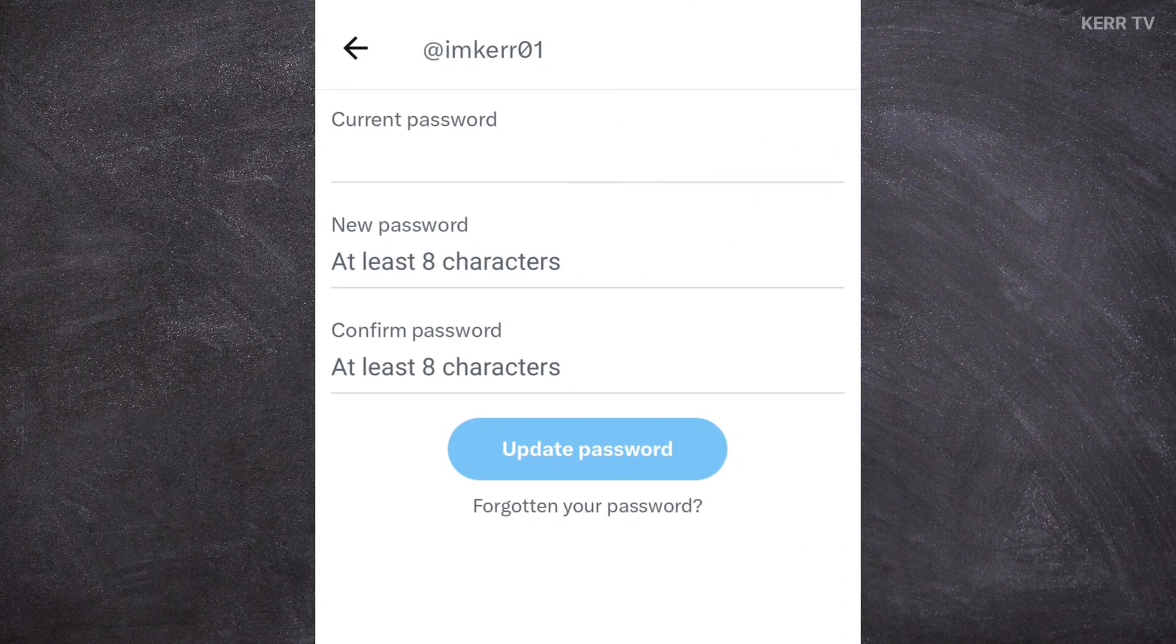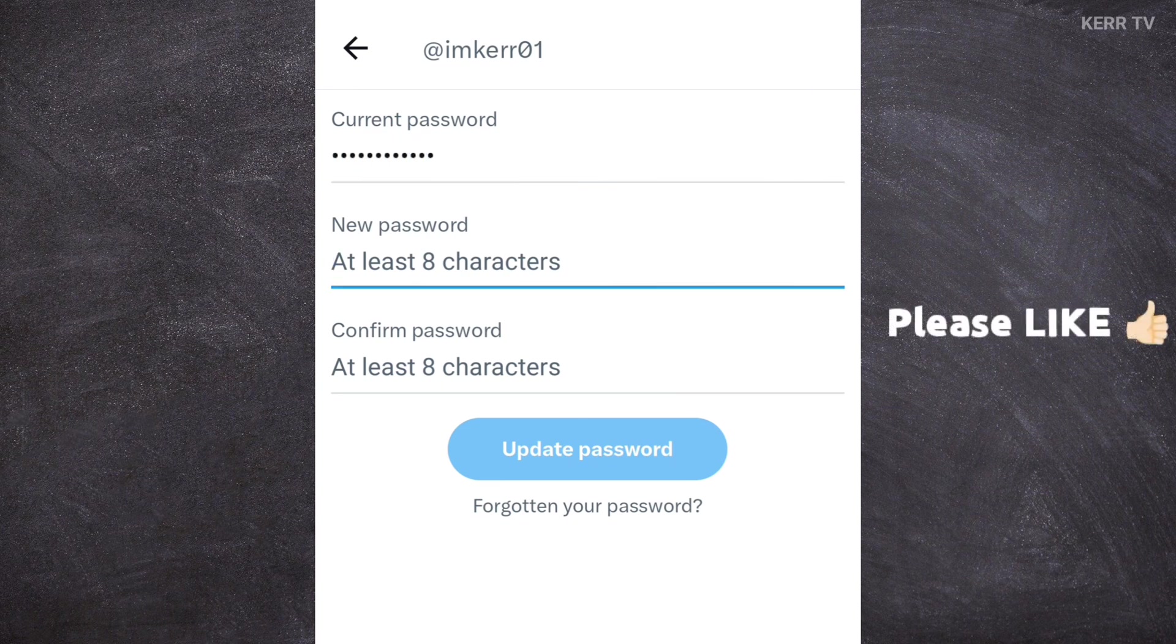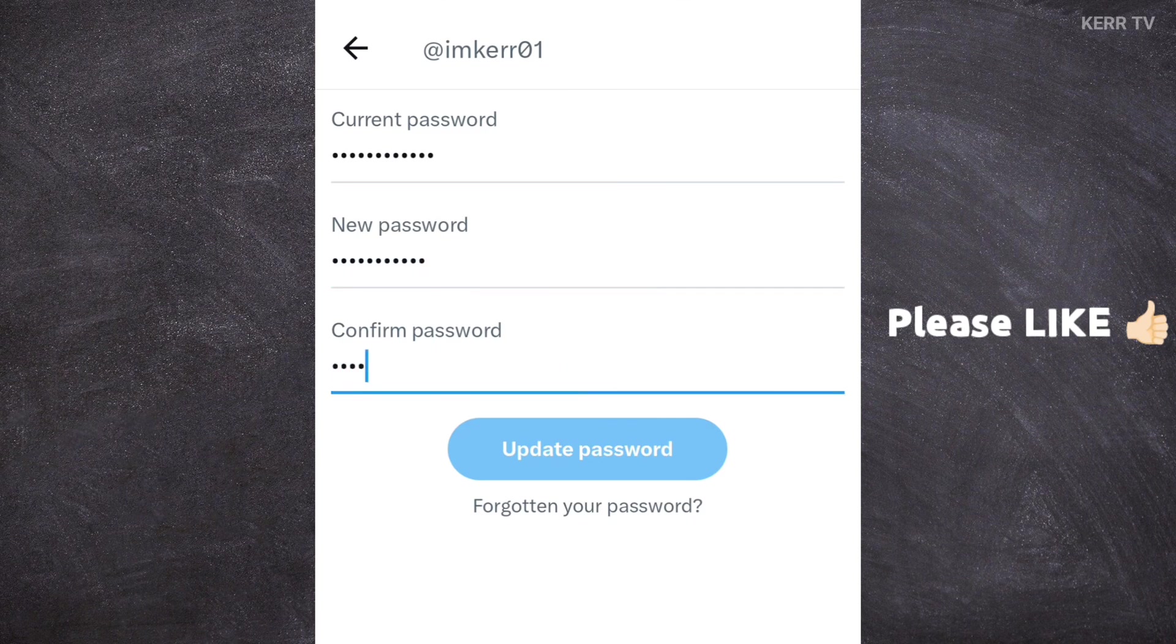We can now change the password of our X account. Just type the current password of your X account. Then type the new password you want.